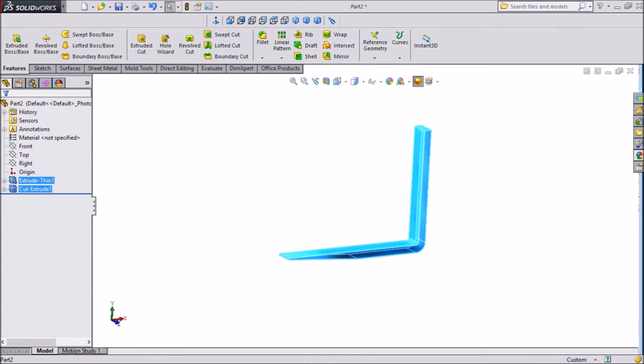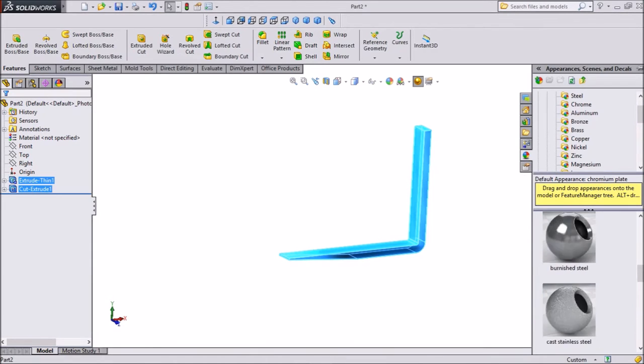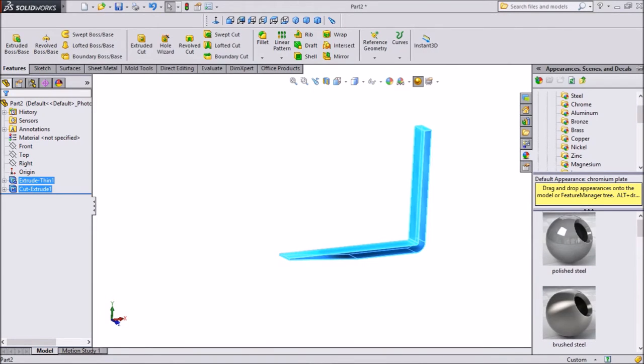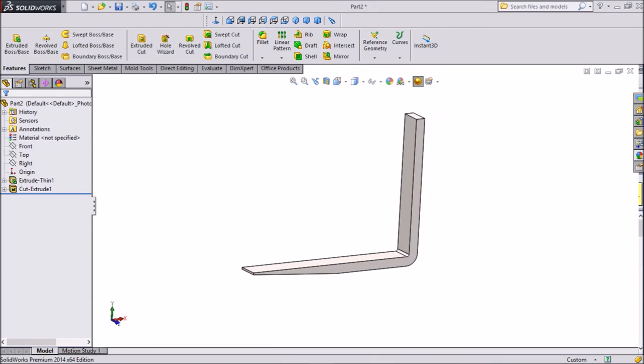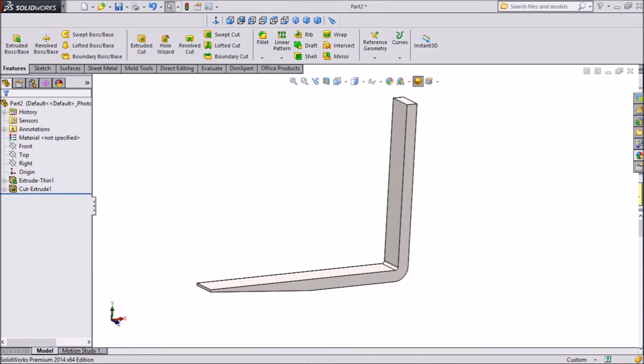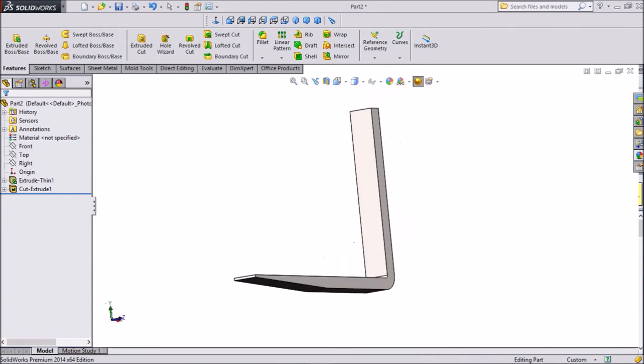We will change this. This is looking very light, so we will change it. We will make polished steel. Okay, so this is quite better. It's looking better.